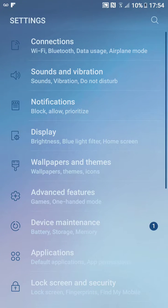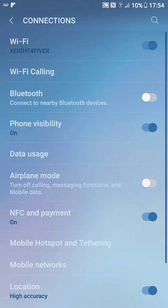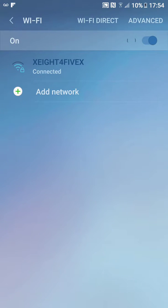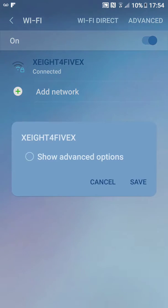We need to go into Connections and click on Wi-Fi. Now, the network that you're connected to, just long press it, then go to Manage Network Settings and show advanced options.